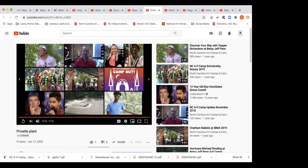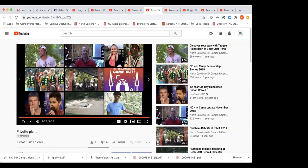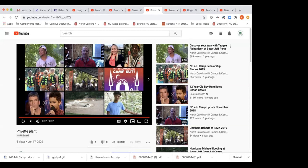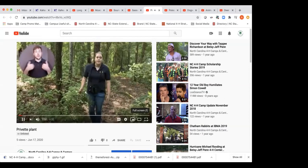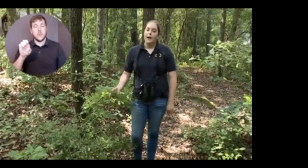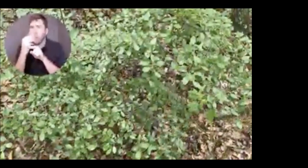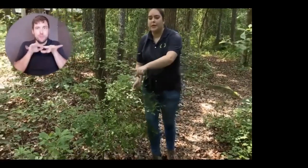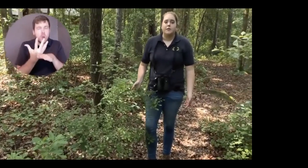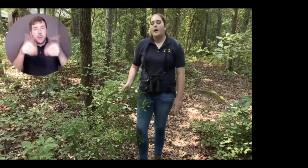Now Emily is going to tell us about Chinese privet, a species that should not be in the longleaf pine ecosystem. Here we have an invasive species found all across North Carolina — Chinese privet. As the name suggests, it's imported from China. It was brought over because it forms really nice shrubs, but it quickly colonizes an area and takes over. They're also really hard to get rid of once introduced. When thinking about planting things in your garden or yard, it's really important to check and make sure they're native to your state.